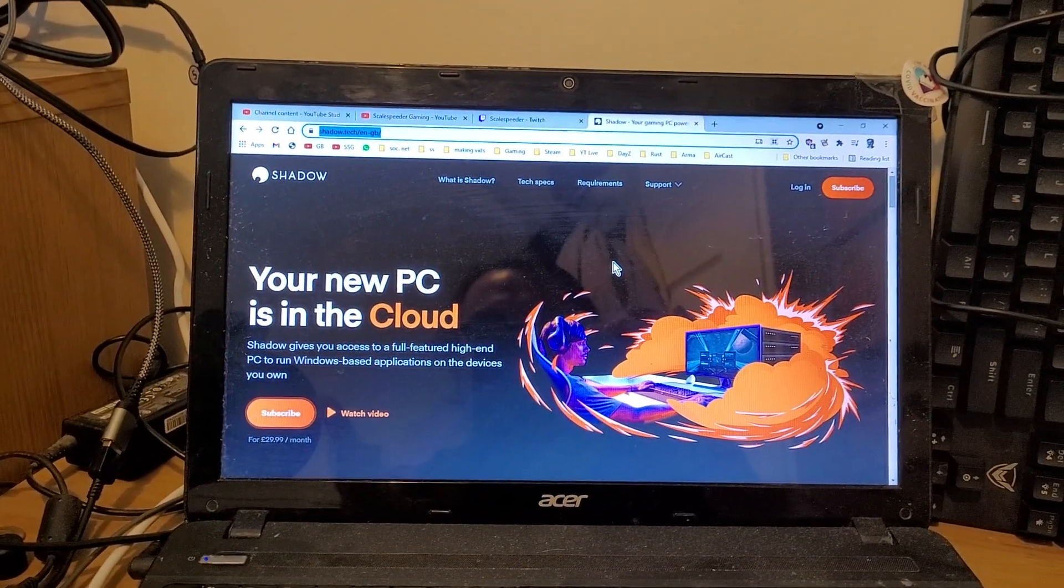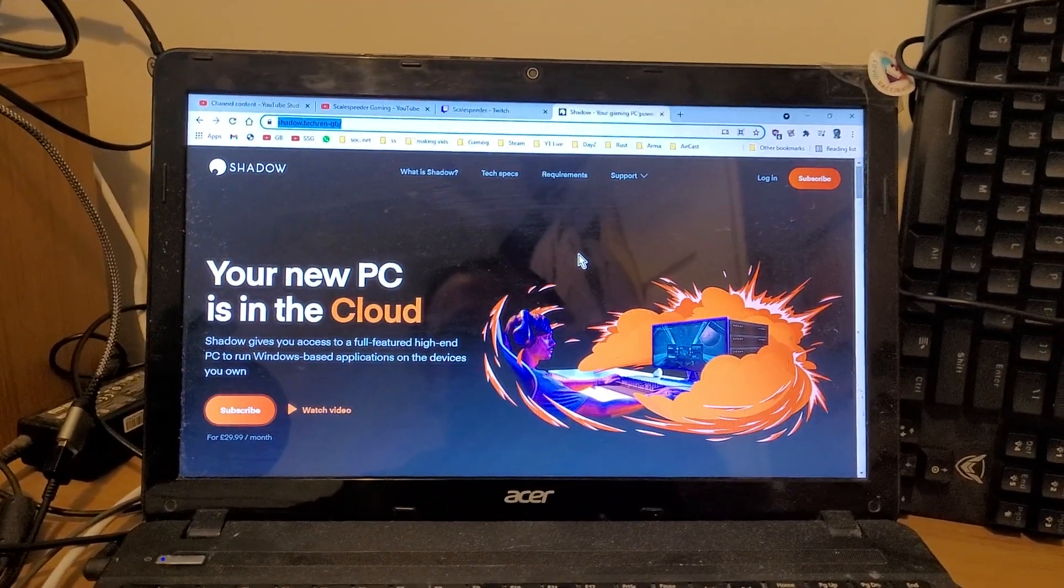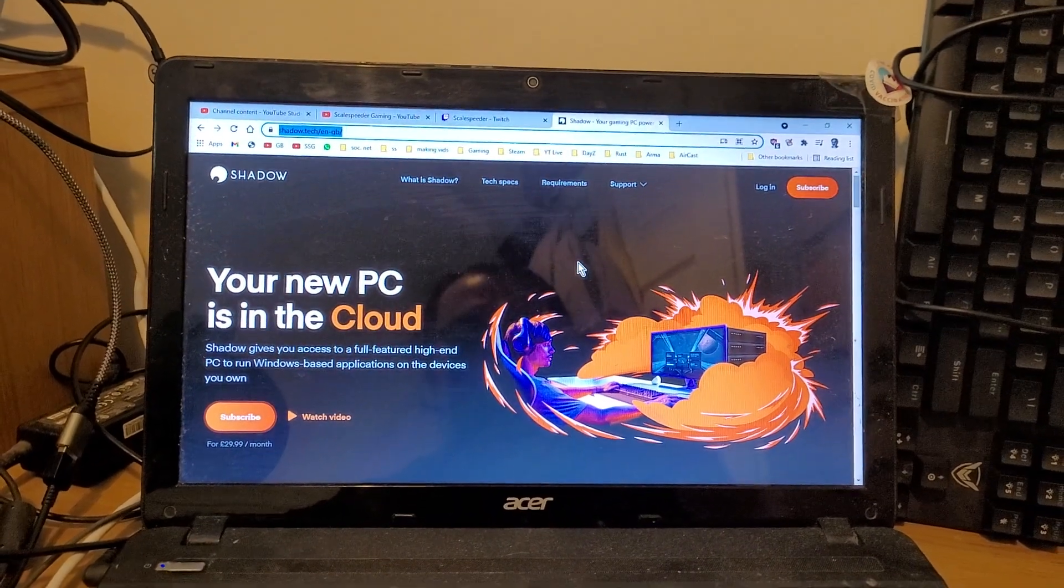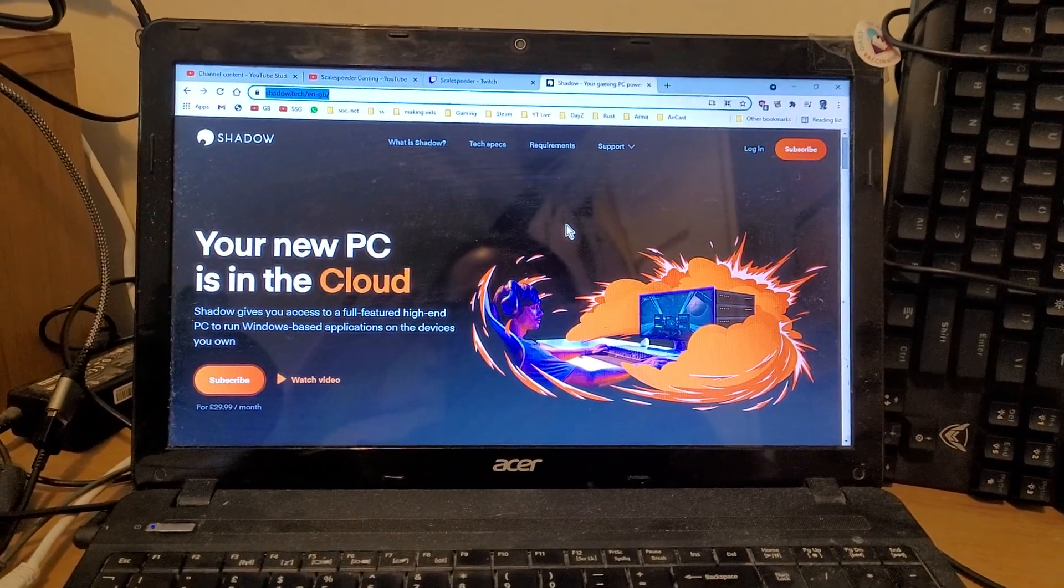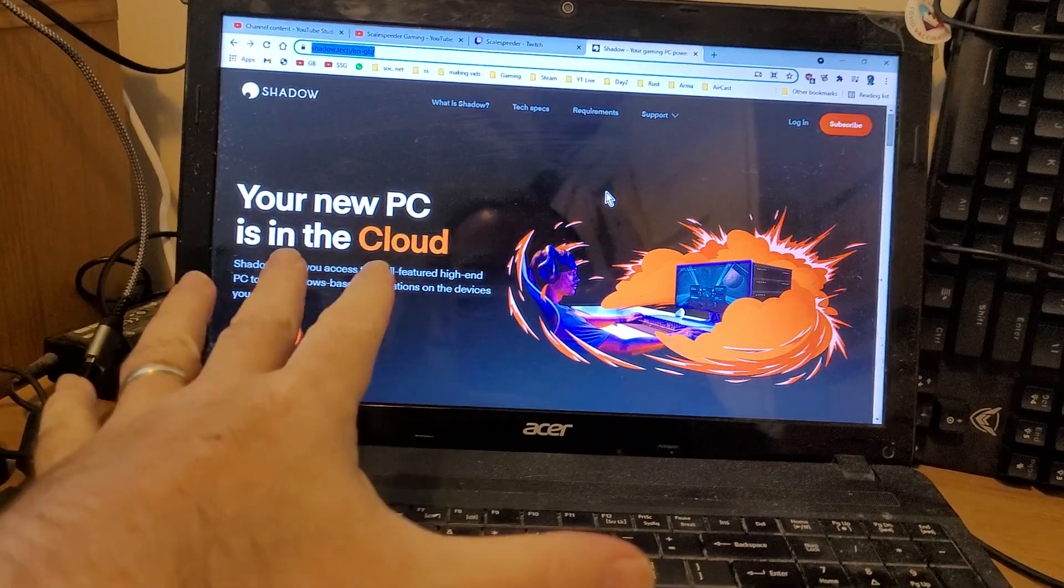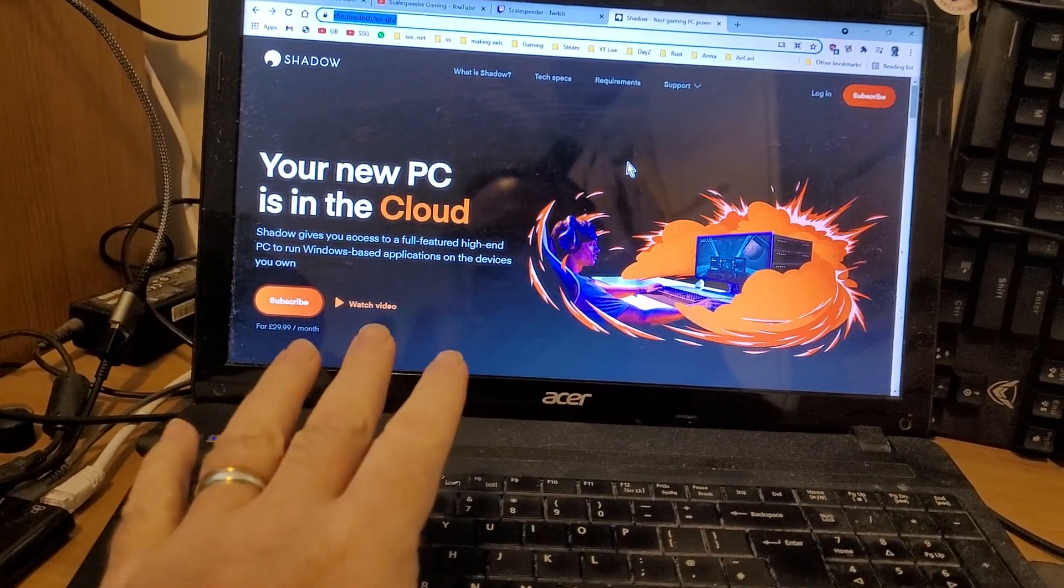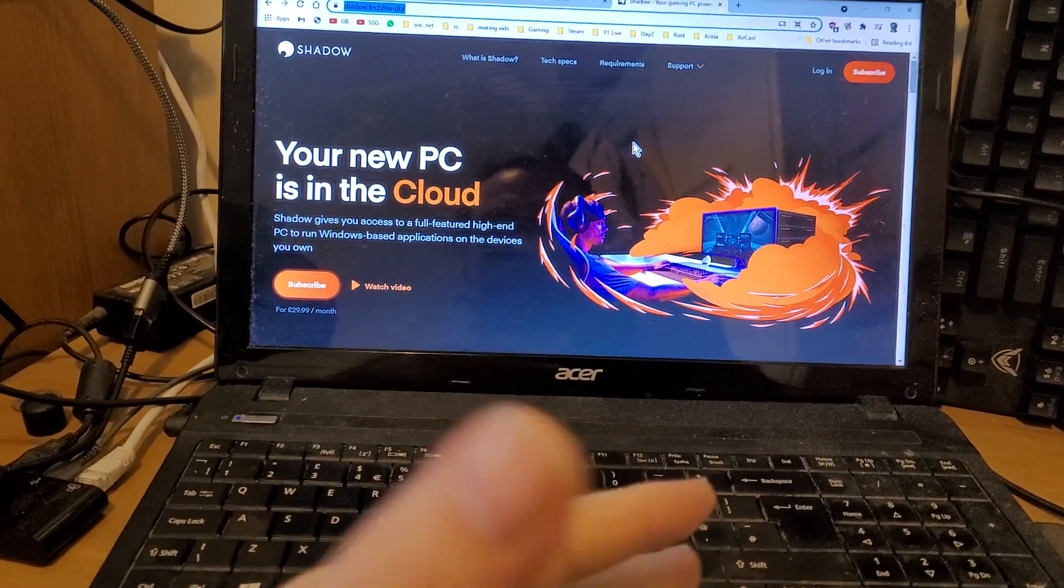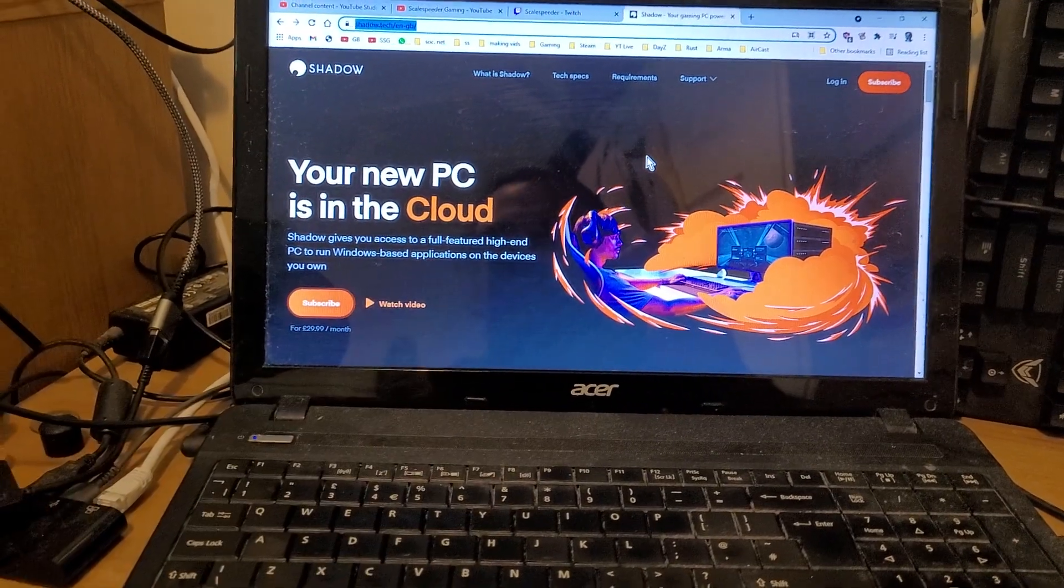So the Shadow Cloud PCs are a fairly high-end PC on a server that you then stream to your crappy local computer like I've got here, which enables you to play high-end games and things like that.